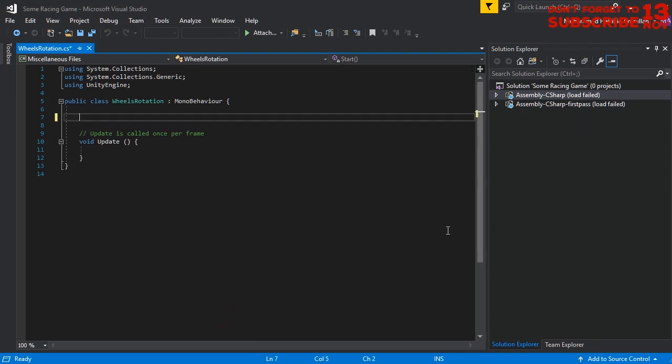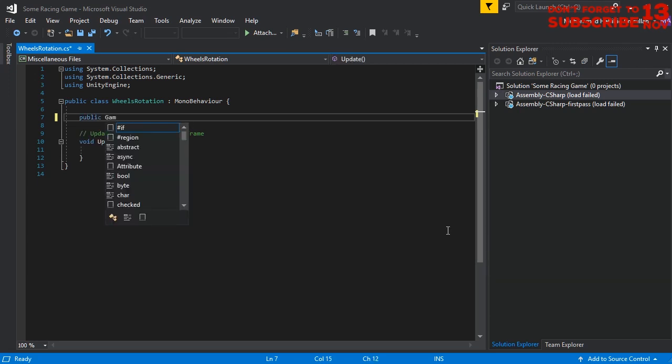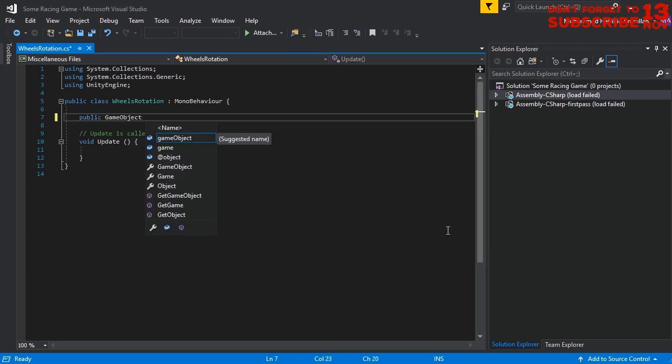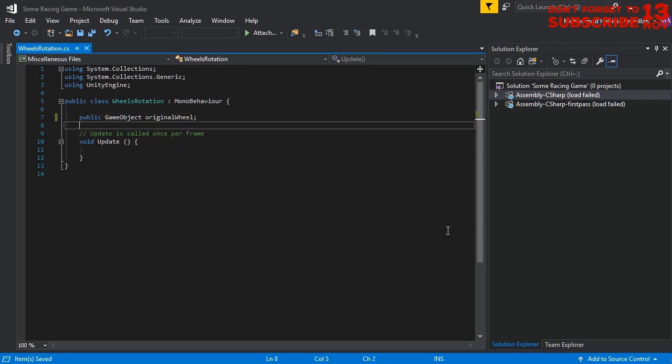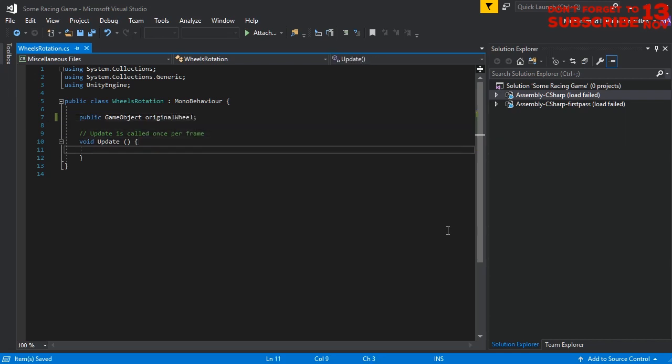I'm going to delete this part and here I'm going to create a new variable, public variable. Public game object, original wheel.